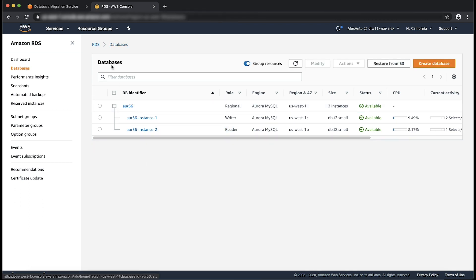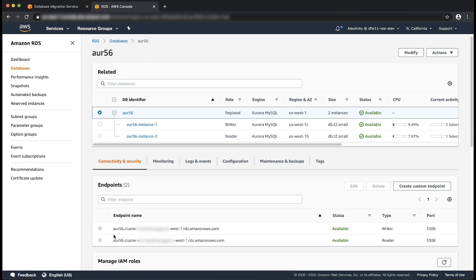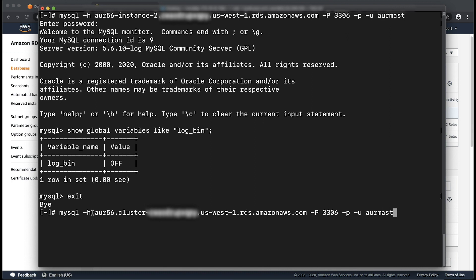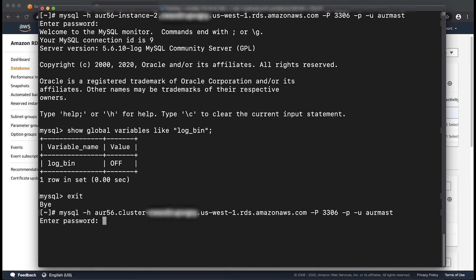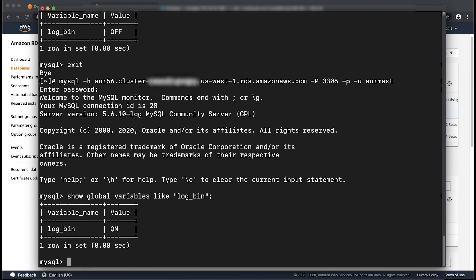From the RDS console, under Databases, choose the source Aurora cluster. Under the connectivity and security section, you should find the cluster endpoint for your cluster with type writer. When you find the cluster endpoint, use the MySQL client to connect to the Aurora cluster using the cluster endpoint and run the command. The log_bin parameter returns an output of ON, indicating binary logging is enabled for the cluster.